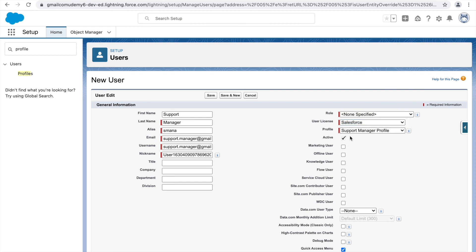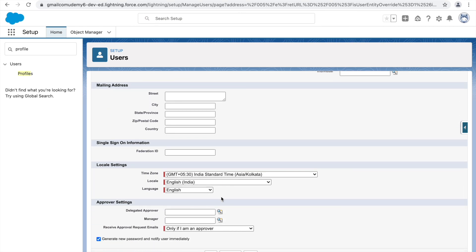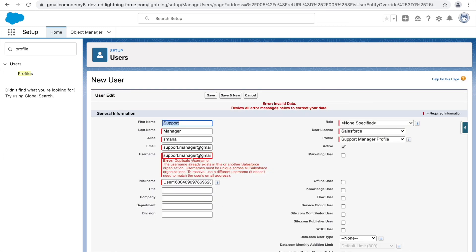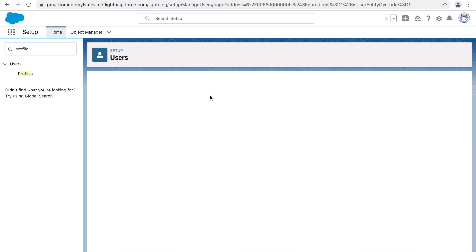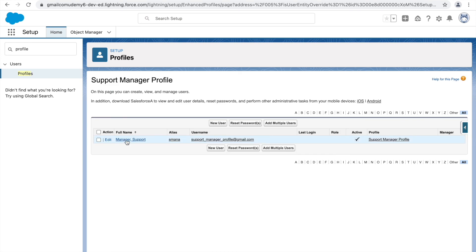I'll assign the Salesforce license and select the Support Manager Profile, mark the user as active, and leave everything else as is. If you want users to be notified and generate a new password via email, check the box before saving. After fixing a duplicate username error by updating the username, the user is created. Going back to View Users on the profile, I can now see one user associated.